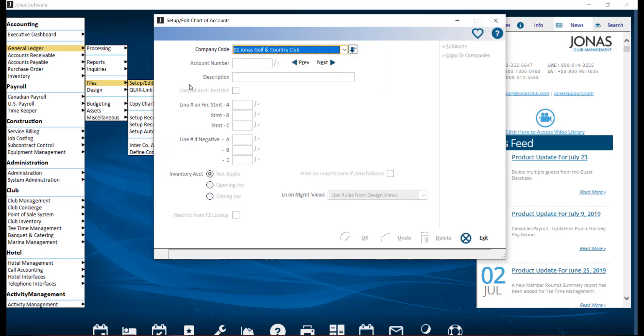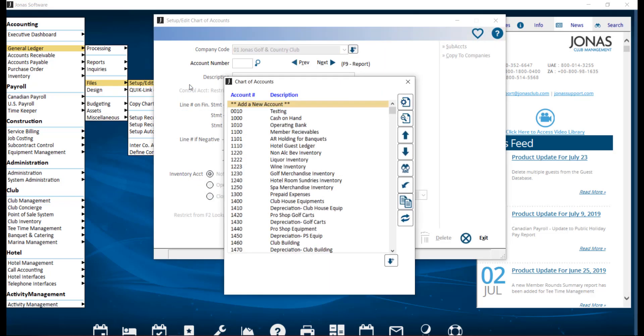We can go ahead and select your company. To create a new GL account, select the add a new account option, or select an existing account to make edits to it. Let's take a look at an existing account for example.